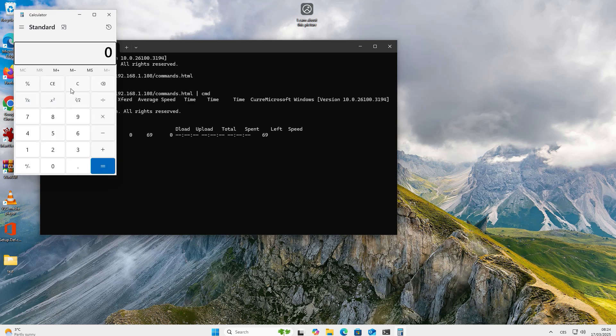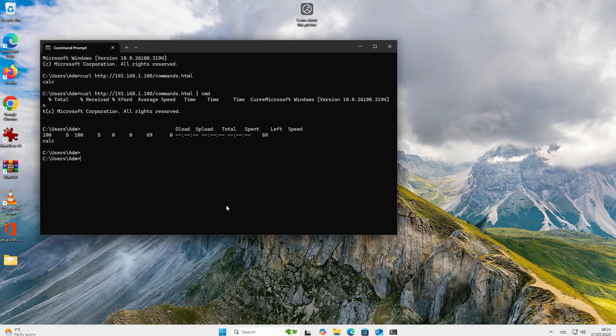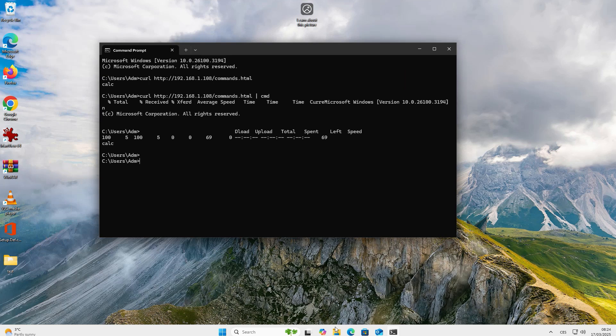As you can see, the calculator has launched successfully. Now, I will show you what the macro for our document will look like.